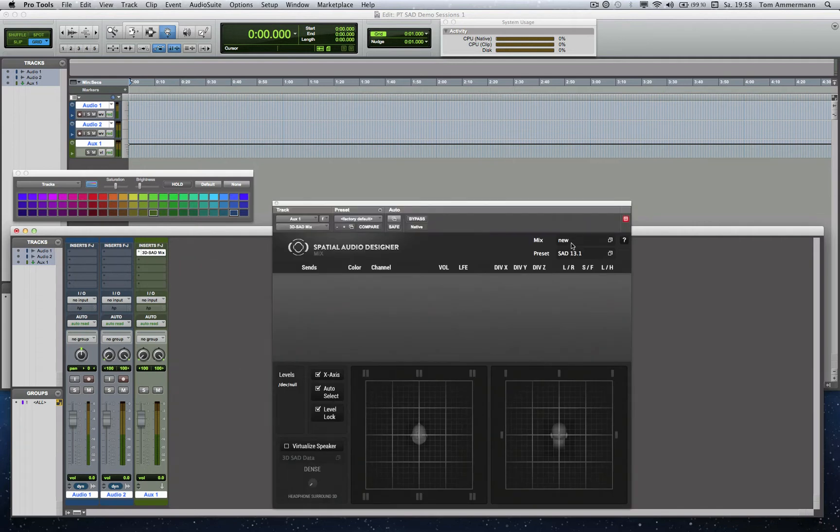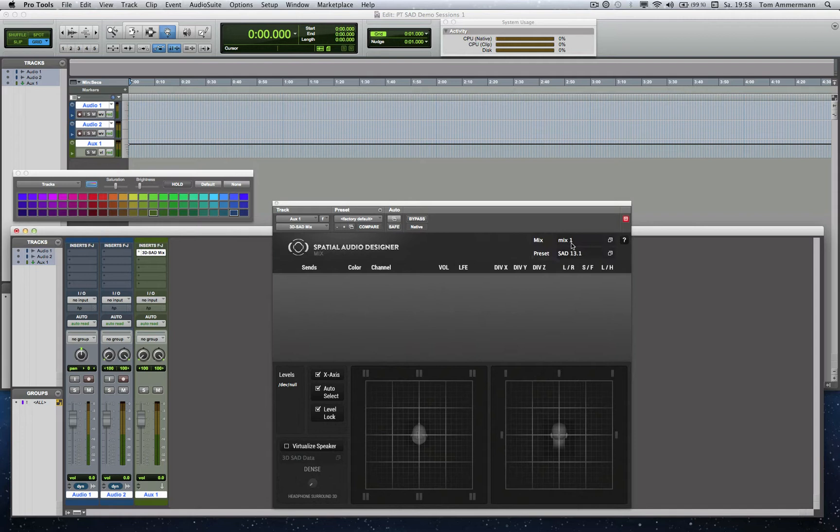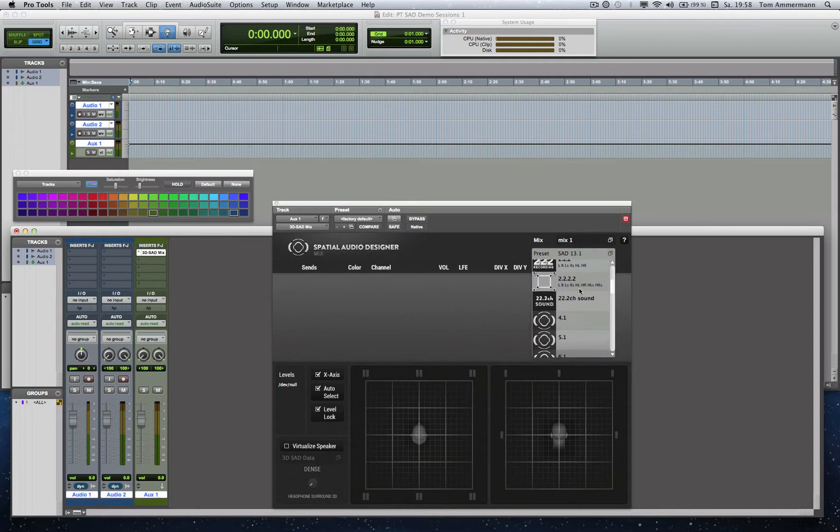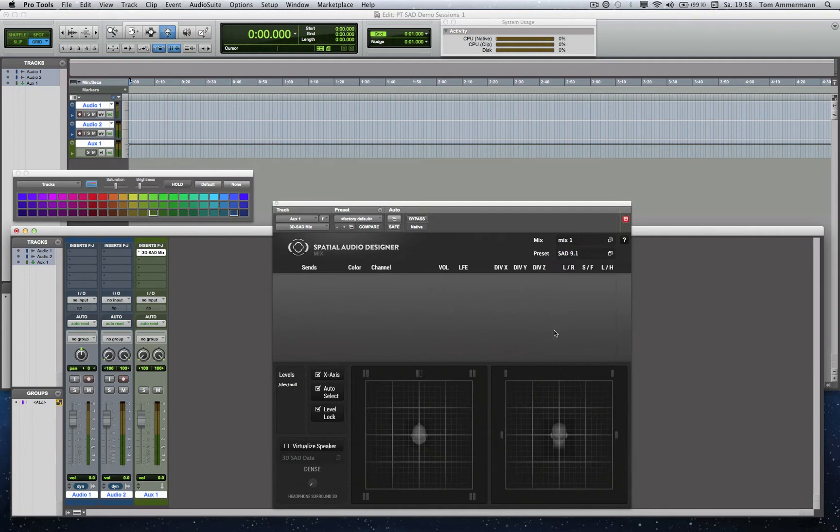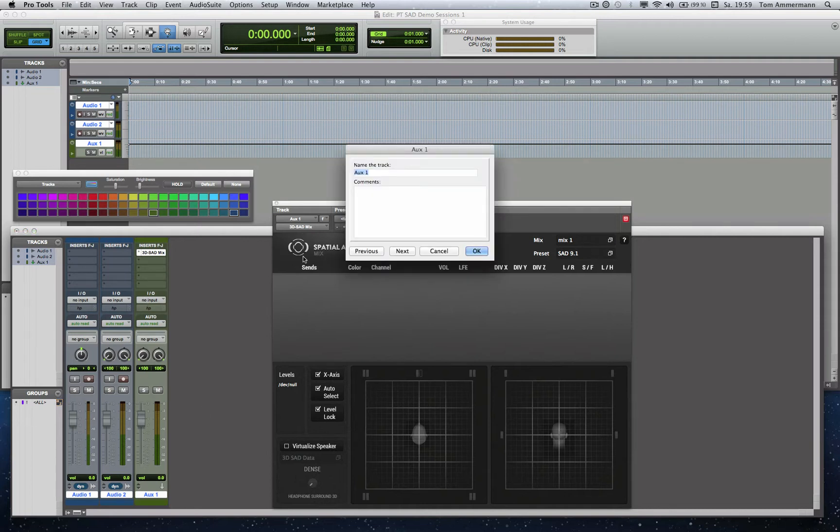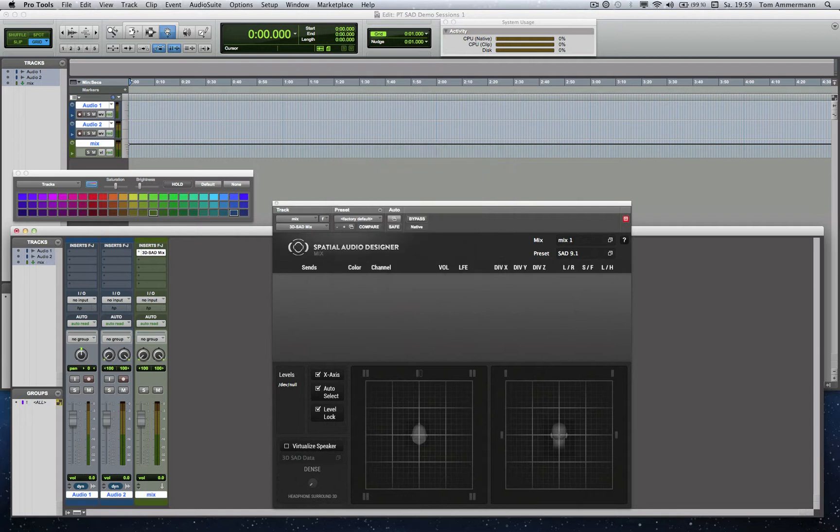Now I name the module because you can work with many modules at the same time. And I decide right now to work in 9.1, but this is not a final decision. You can decide to work in any other format any time. Because of having a better overview later, I will name it and give it a color ID.